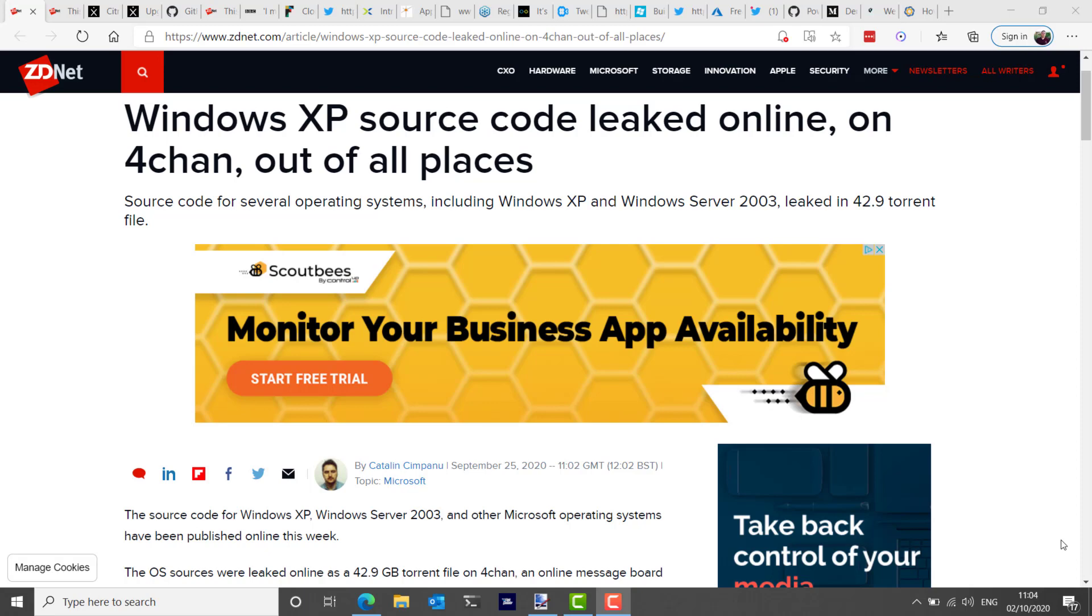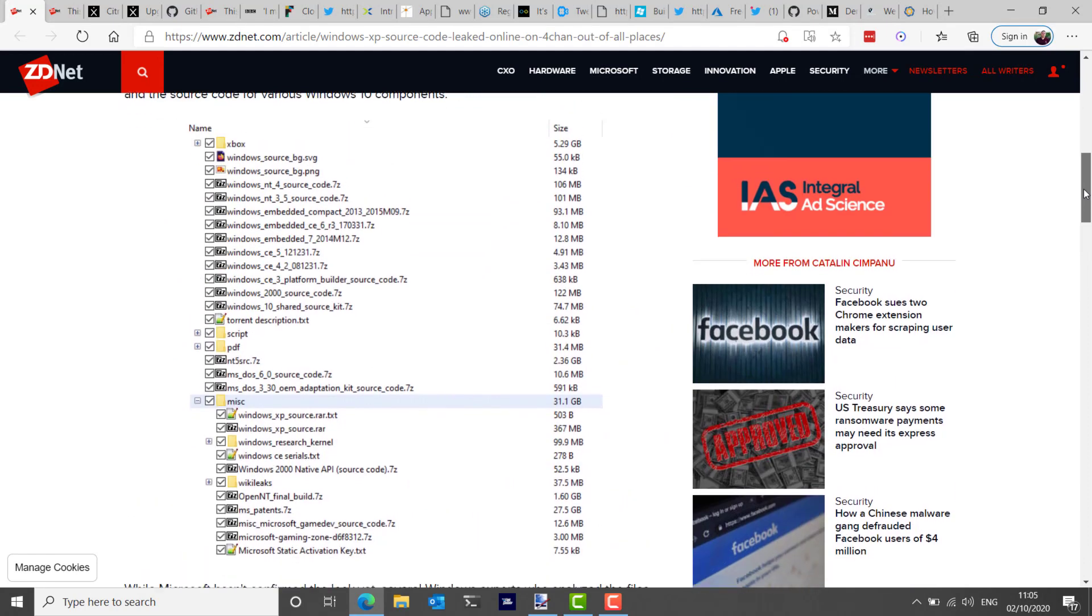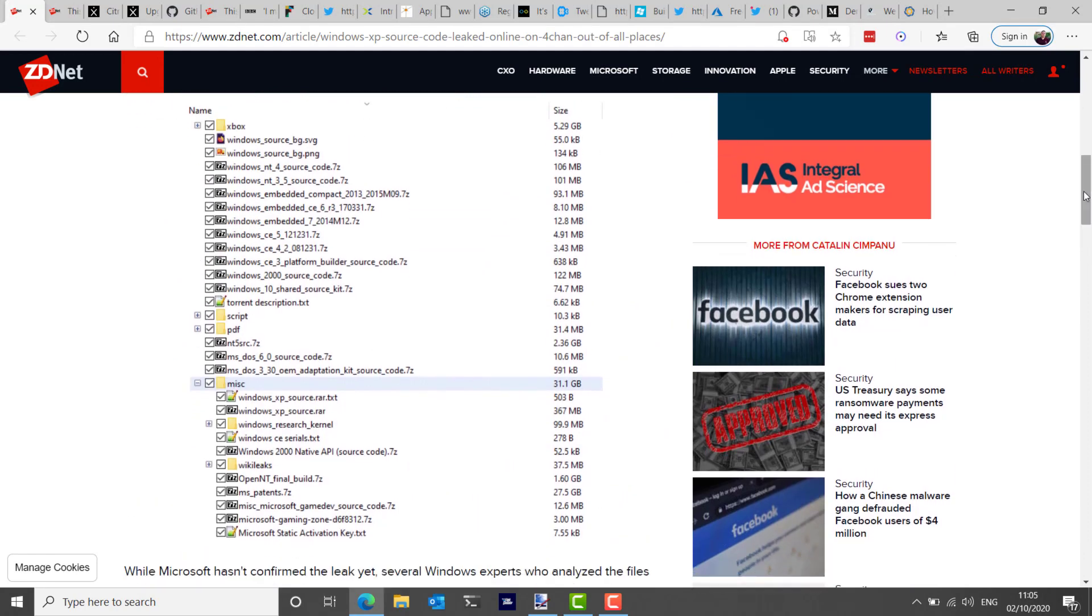It's said that there are also source code for some various Windows 10 components too, but it doesn't sound like the full operating system. The OS sources that were leaked online was via a torrent file that was about 42.9 gigs in size on 4chan, which is a dark, dark place to go on the internet. Microsoft hasn't confirmed the leak yet as of this recording, but ZDNet reports that some Windows experts have suggested these are legit, and in fact, someone out there was able to cobble together the code for XP and get the operating system to work from what was in the torrent file.